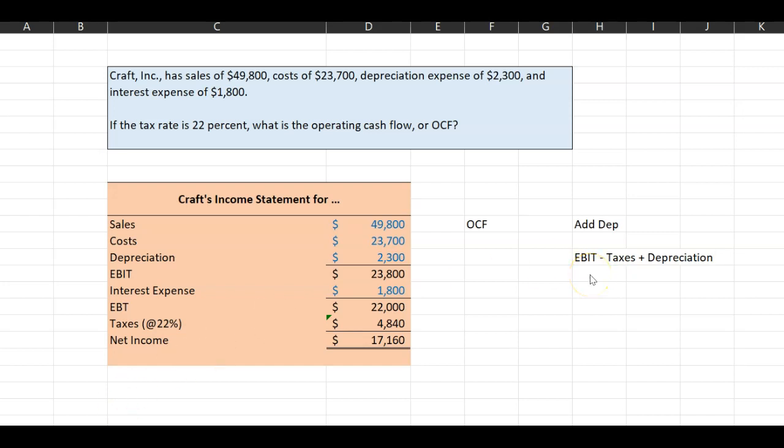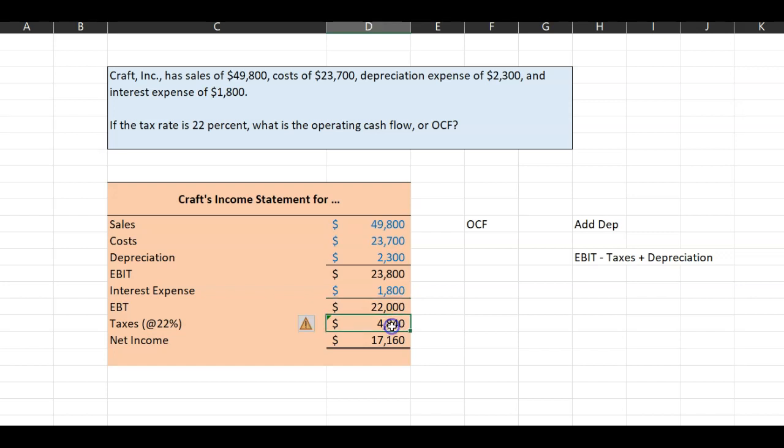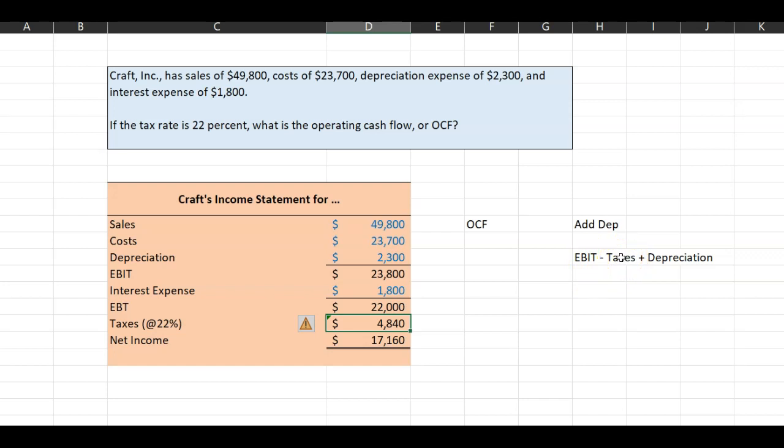It is important to note here that both depreciation and your interest expense do influence your taxable income, which influences how much you pay in taxes. However, when you're calculating operating cash flow, it is your operating income from which you then deduct the taxes and then add back depreciation.